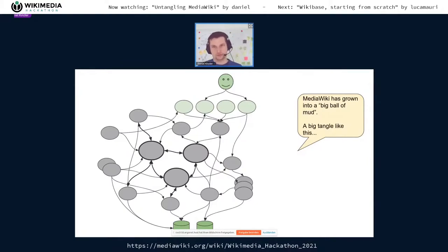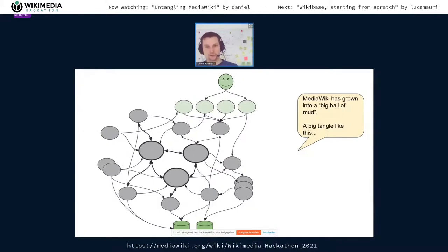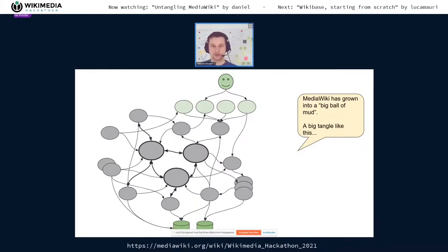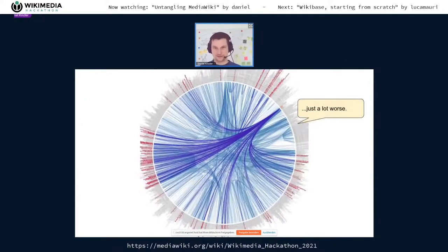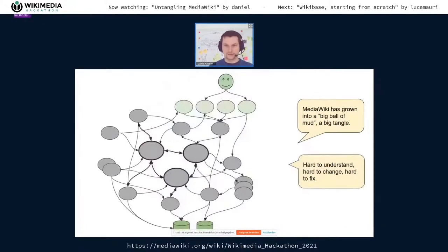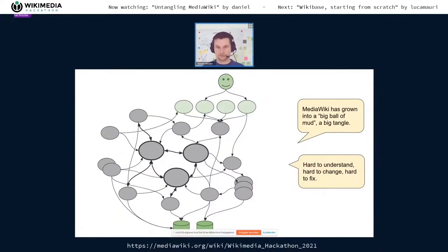Over the years, MediaWiki has grown into a big ball of mud — a big tangle of code, of classes that all refer to each other. There's hundreds and hundreds of classes and there is no rhyme or reason to what depends on what. That makes things hard to understand, hard to fix, and hard to predict what effects a change will have.